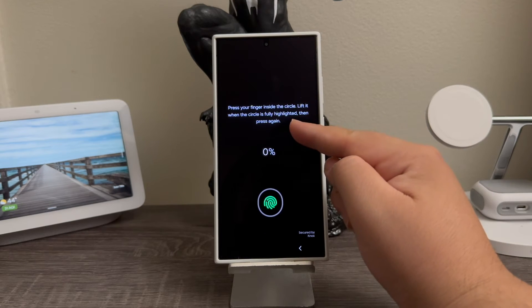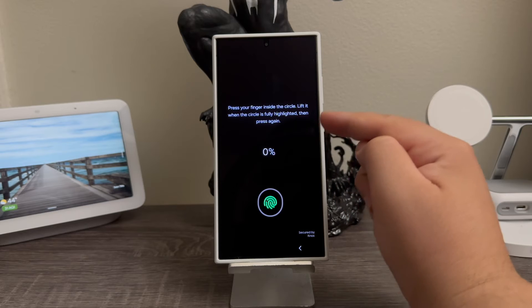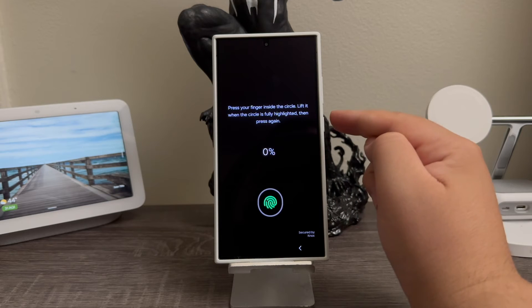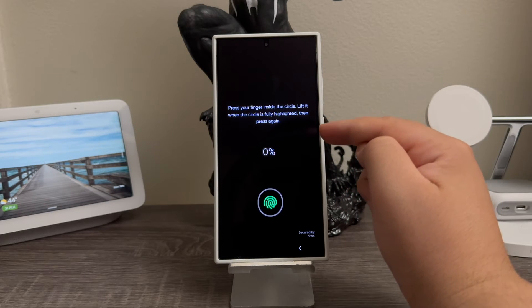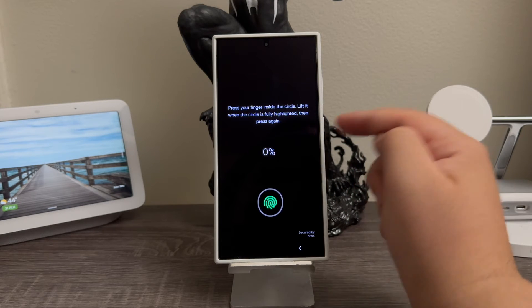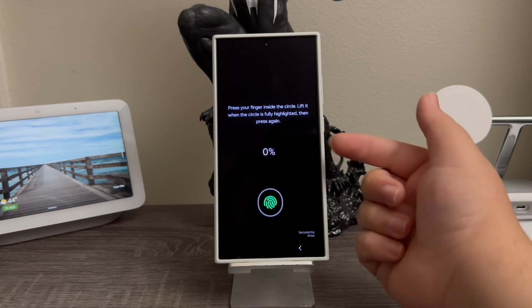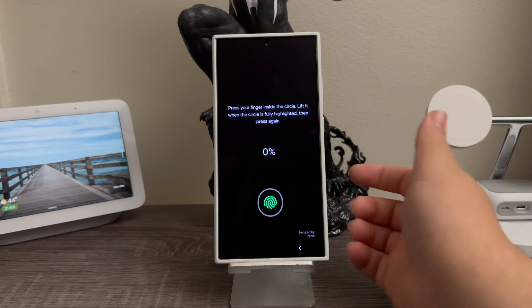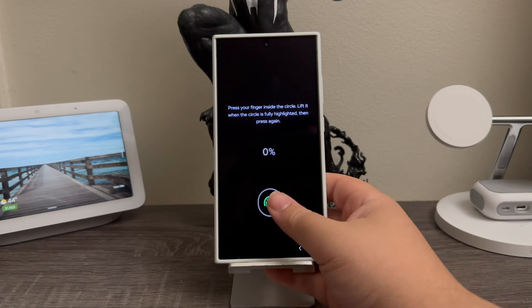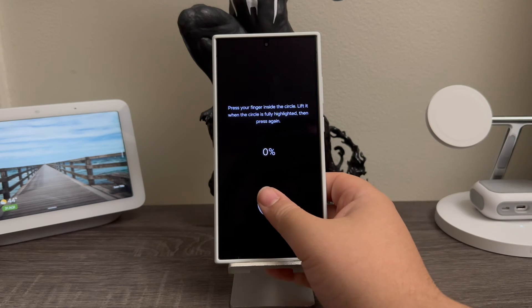Now it says place your finger inside the circle, lift it when the circle is fully highlighted, and then press again. We're going to keep doing this until it reaches 100%.